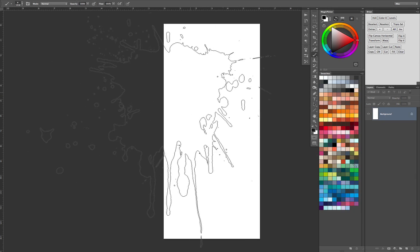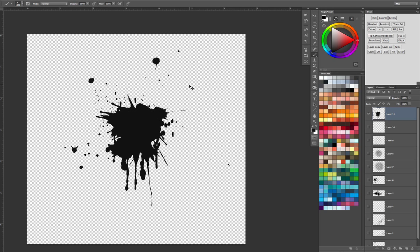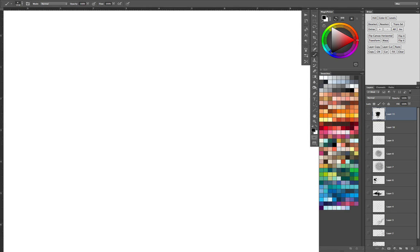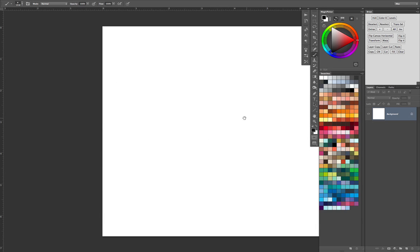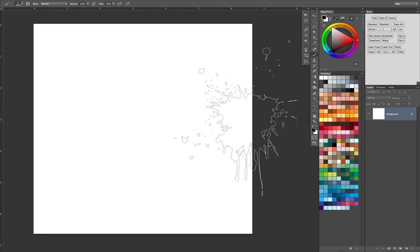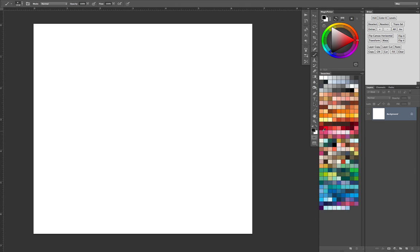In Photoshop, you want to create a new document. It doesn't really matter the size too much. Whatever size you want it to be is going to be the maximum size of your brush. So let's do 2,000 by 2,000 pixels, and we want to get a transparent background.